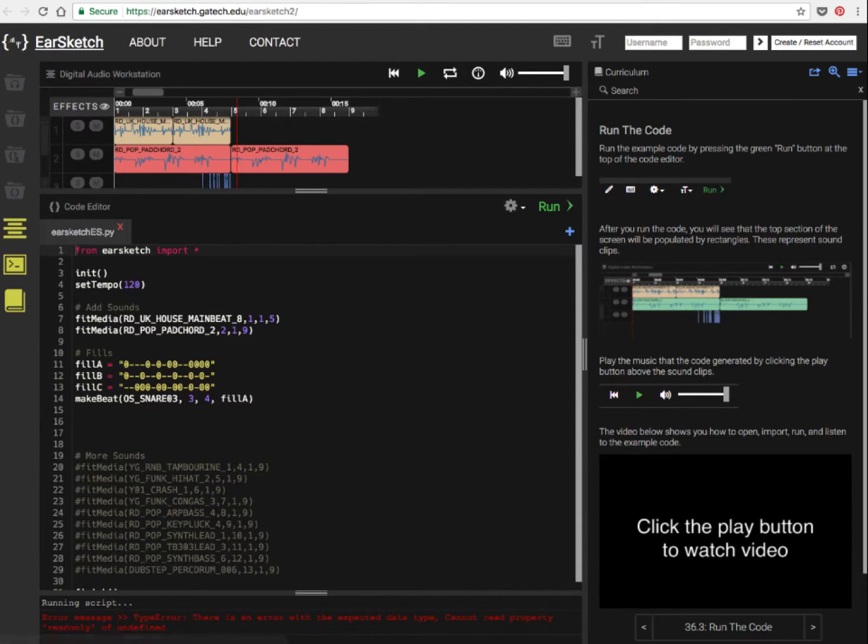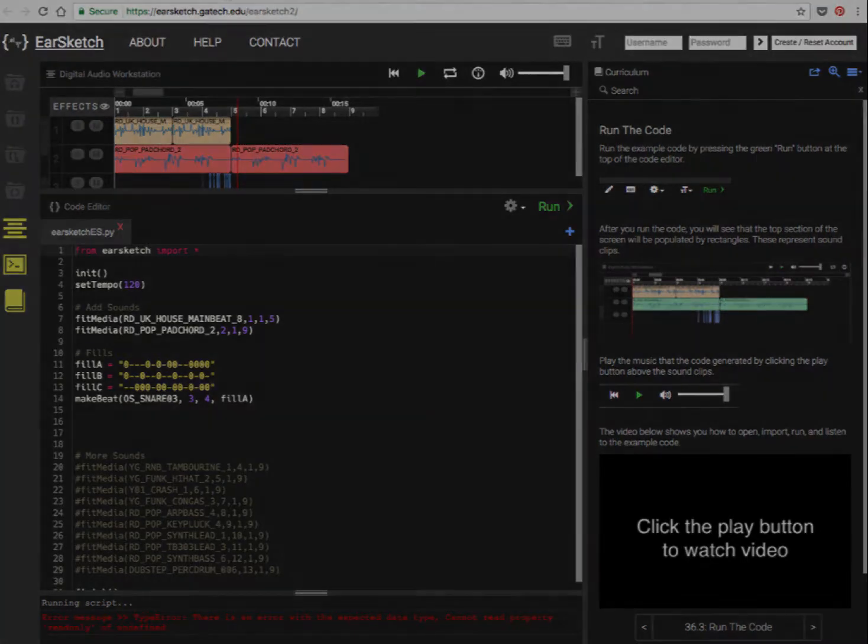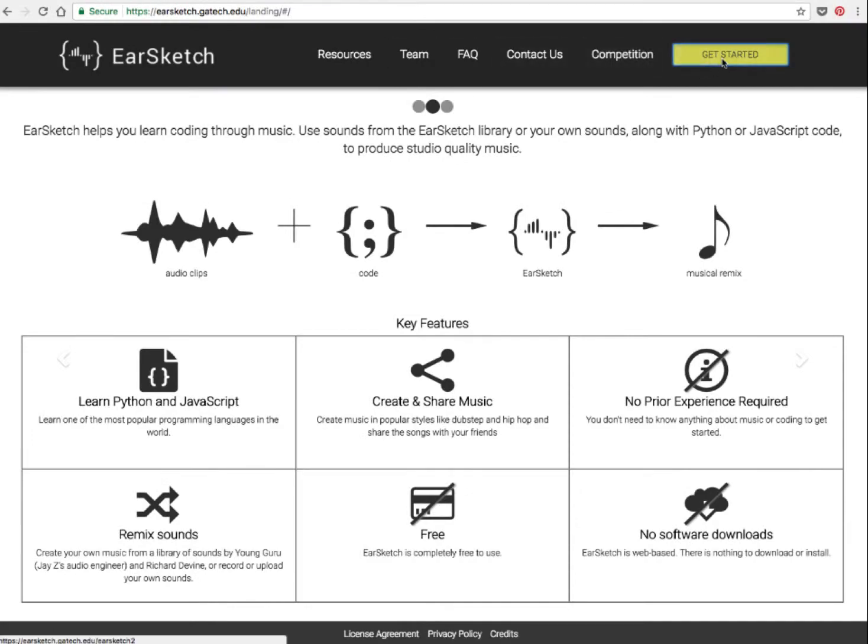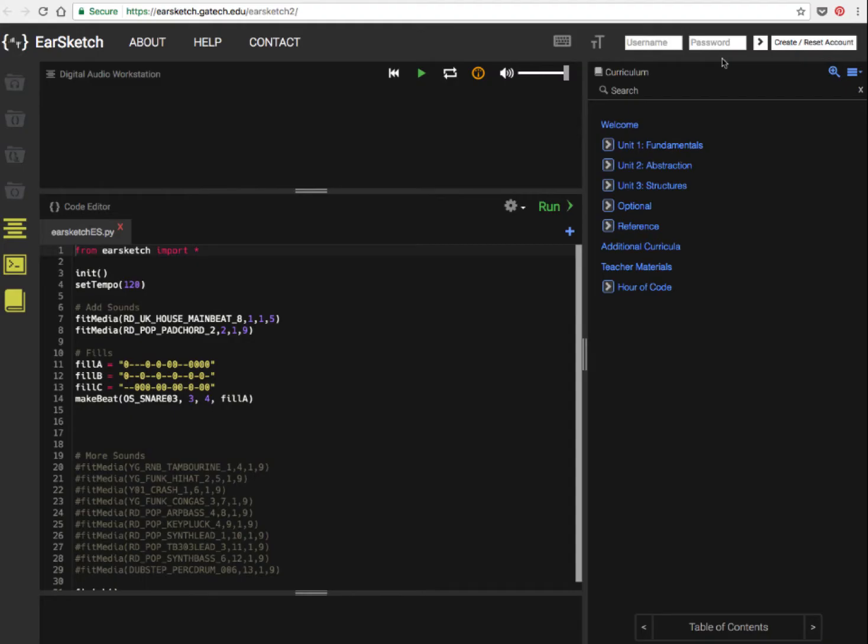And once you've worked through the hour of code, well, where do you go next? What we want to do is you'll be able to go back to EarSketch, get started, and then work through the course.